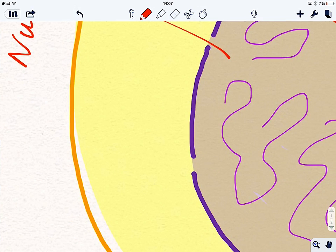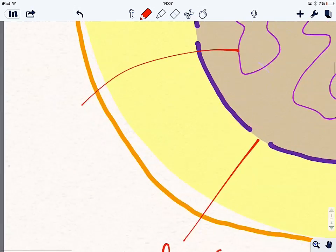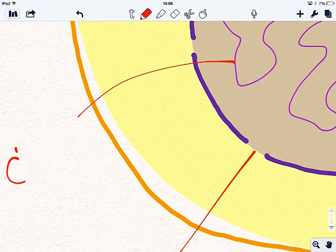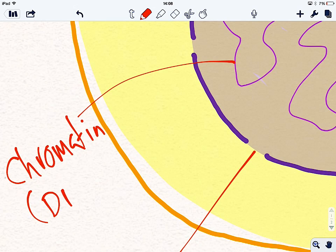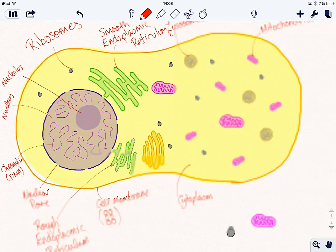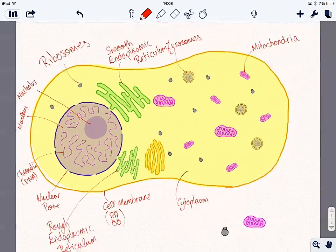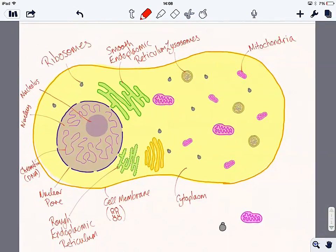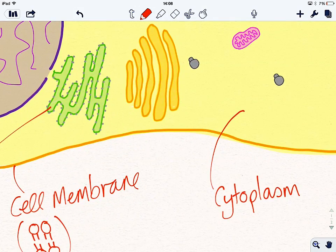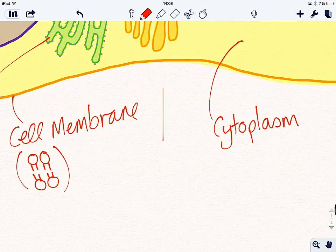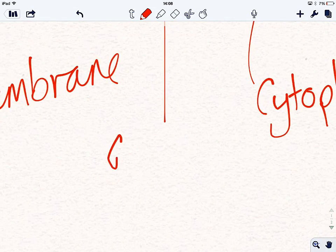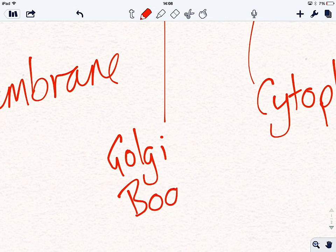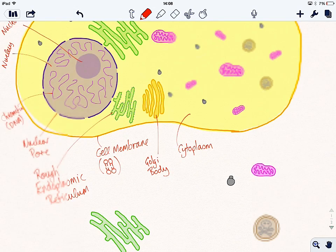Then inside the nucleus, we have chromatin, which is essentially DNA. DNA. And I think that's everything. There we go. That, oh no, I've missed out. Sorry, beg your pardon. We've missed out the Golgi. How can we miss out the Golgi? This is the Golgi. Golgi body or Golgi apparatus, which modifies and packages proteins.